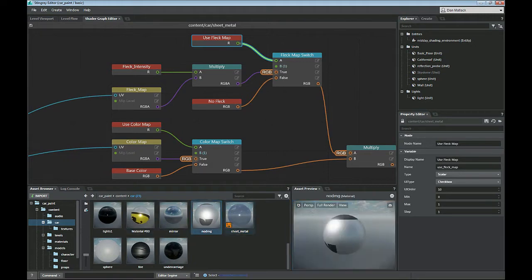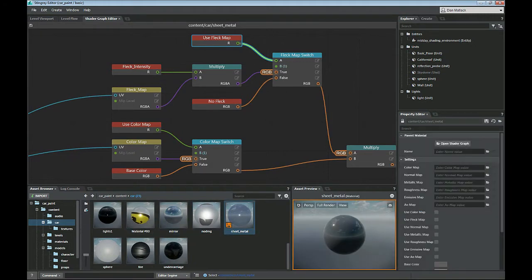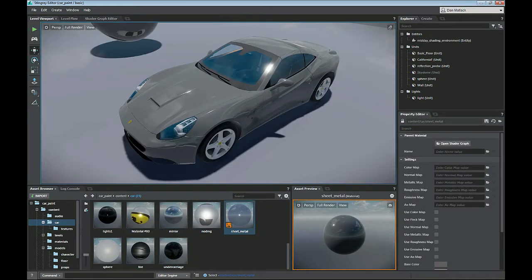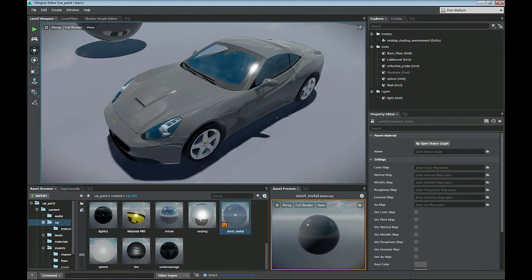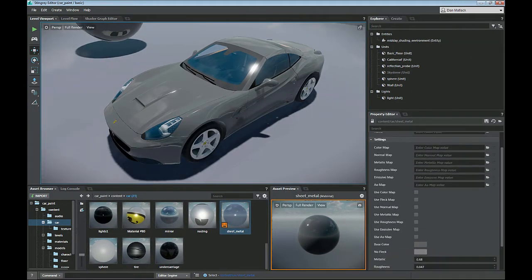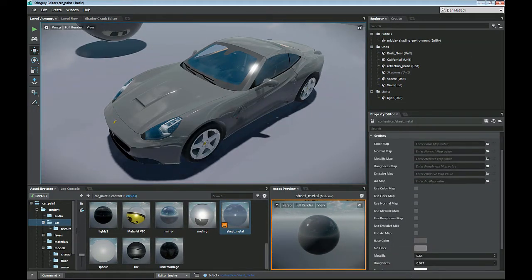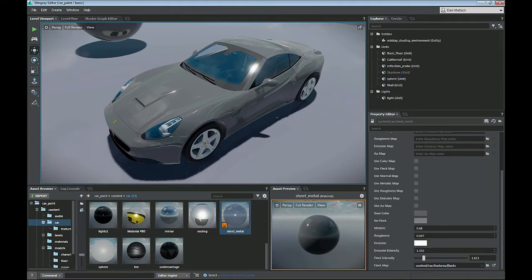If we go back to the standard material, here on the right side you can see that I have color map, normal map, metallic map, roughness, emissive, and down here I have use fleck map as my check box. So if I turn that on, this fleck map that I've added at the bottom and the fleck intensity then become active.